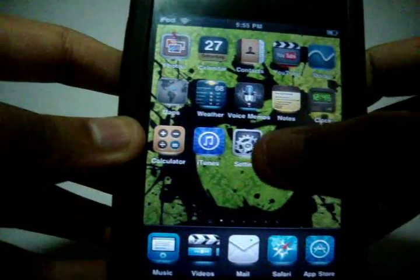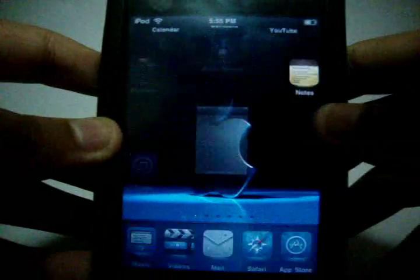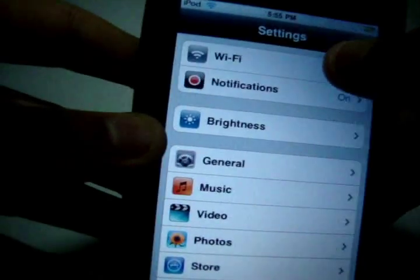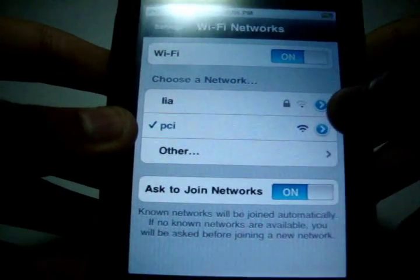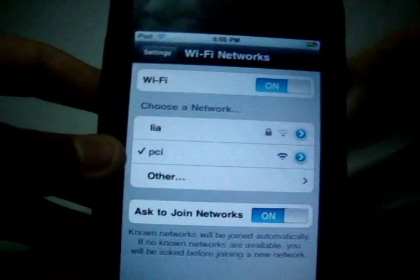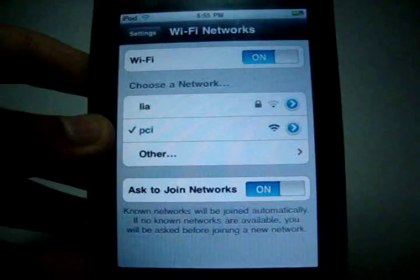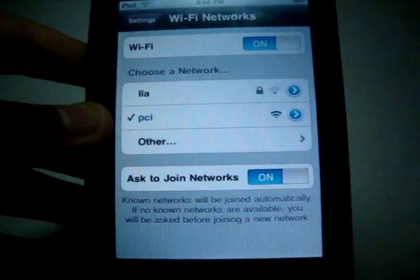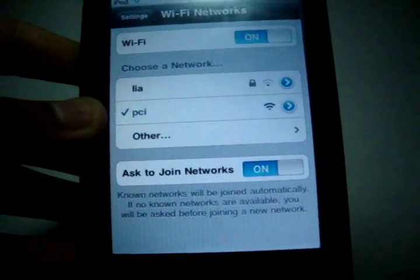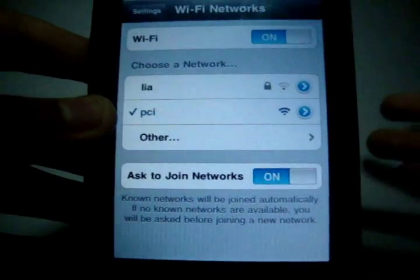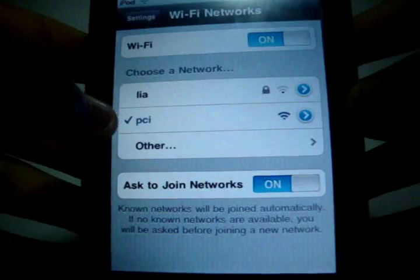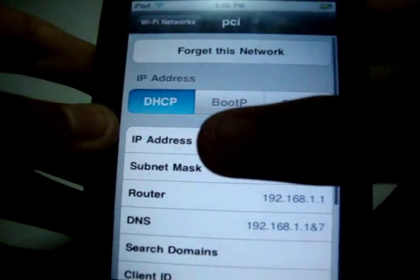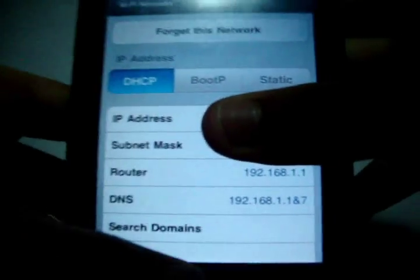It's really easy. All you want to do is go on to Settings, go on to Wi-Fi, go on to whichever network. You have to be connected to a network. Whichever network you're connected to, it will have a tick mark. Click on the blue arrow and then it will show your IP address.